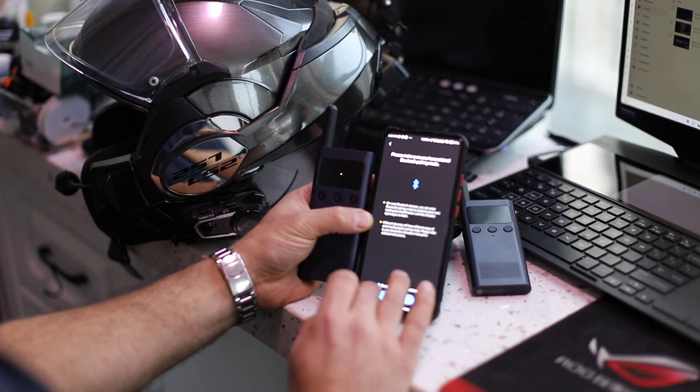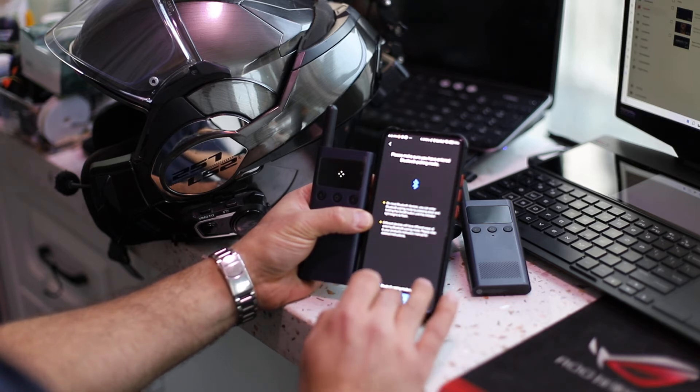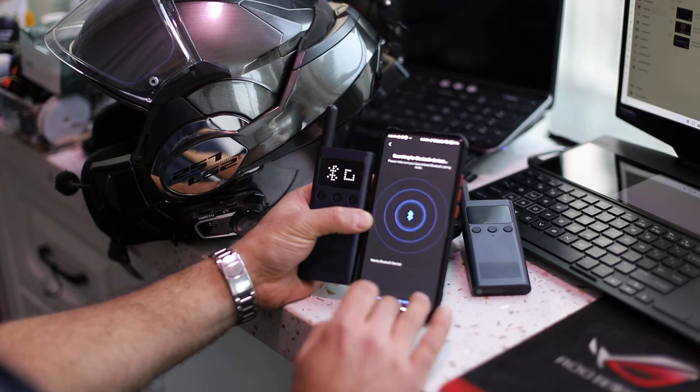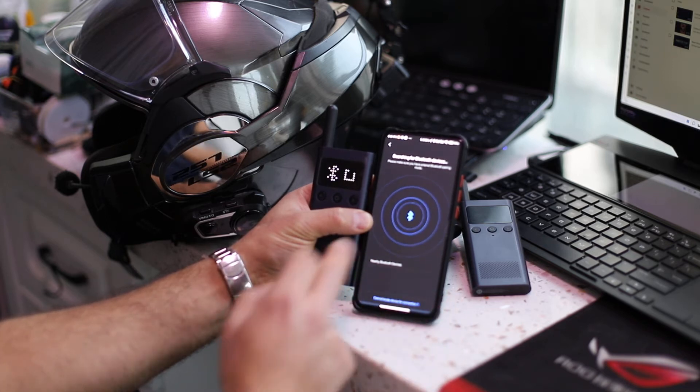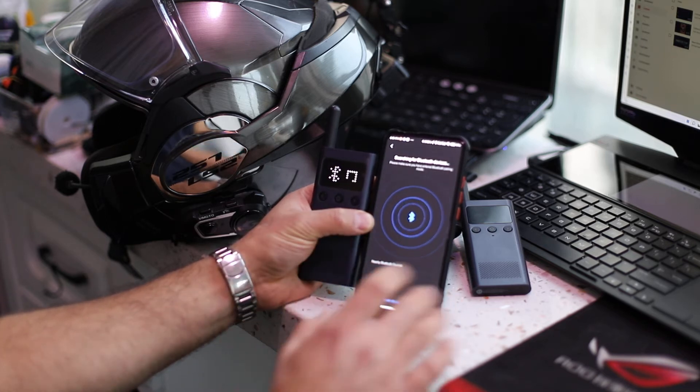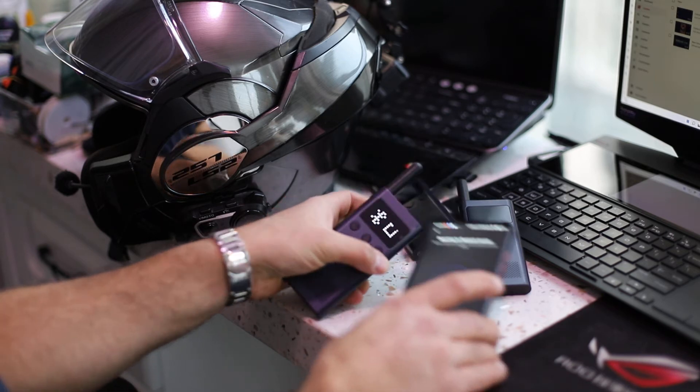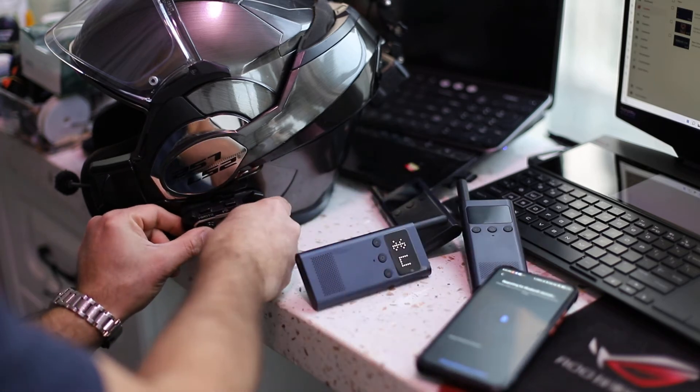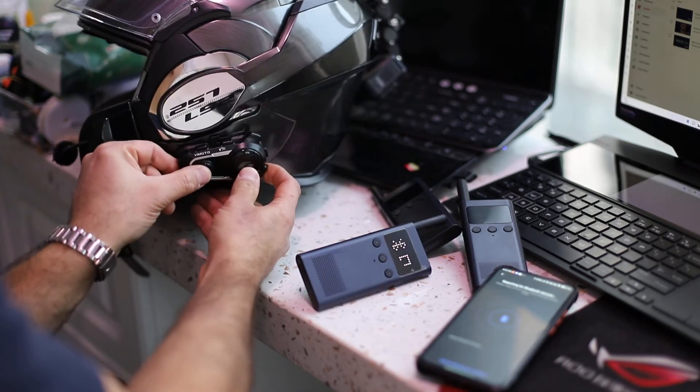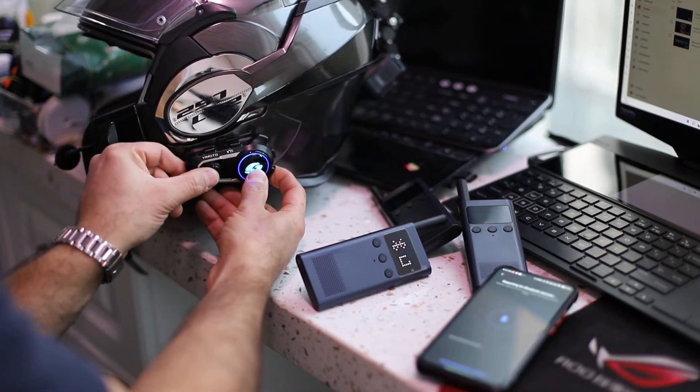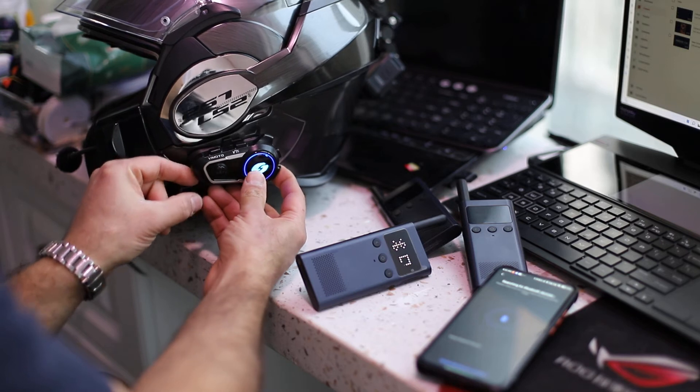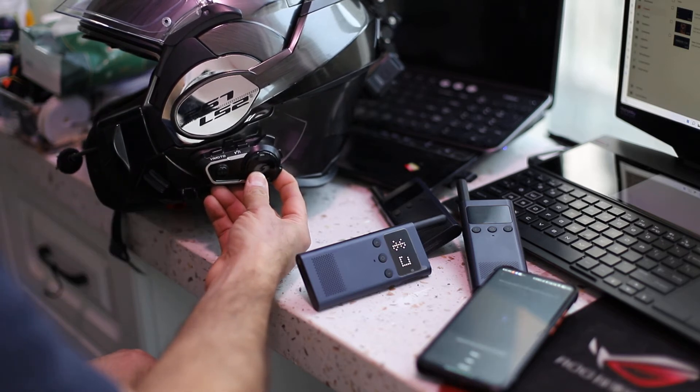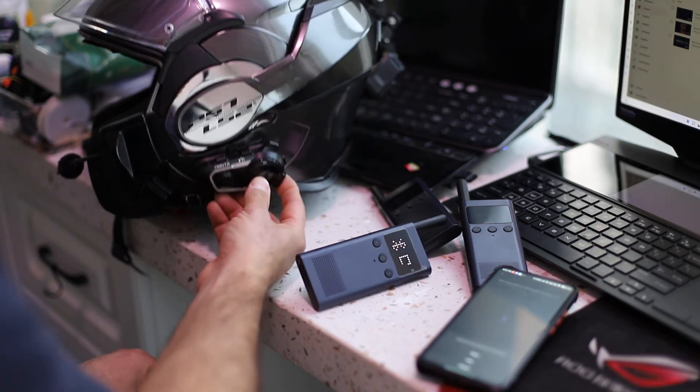Now the Bluetooth is scanning. At the same time you have to turn on your helmet and put it in pairing mode.